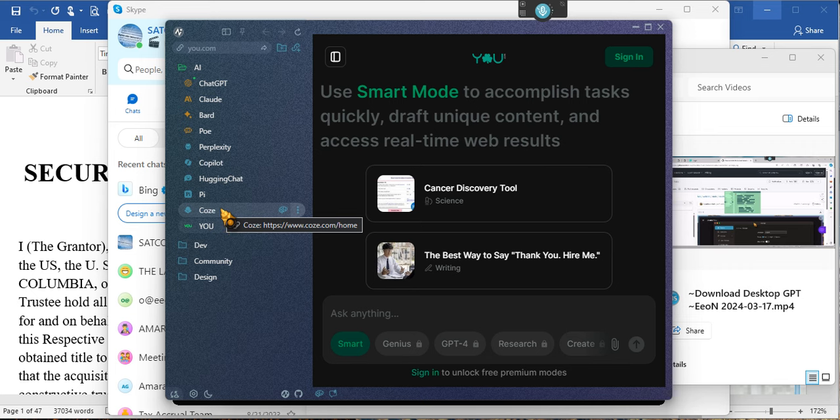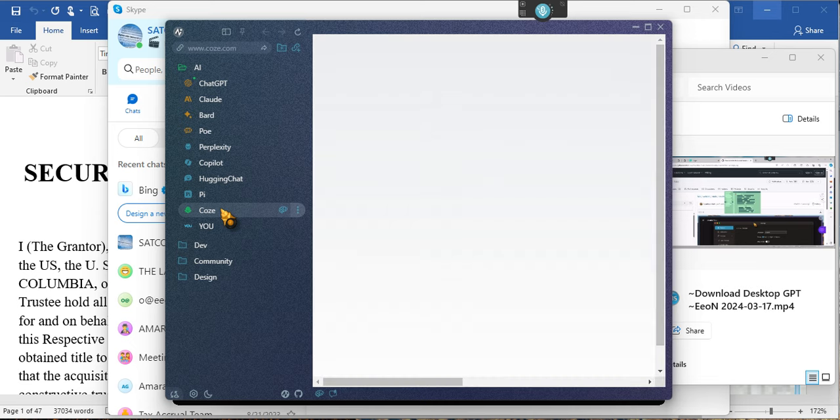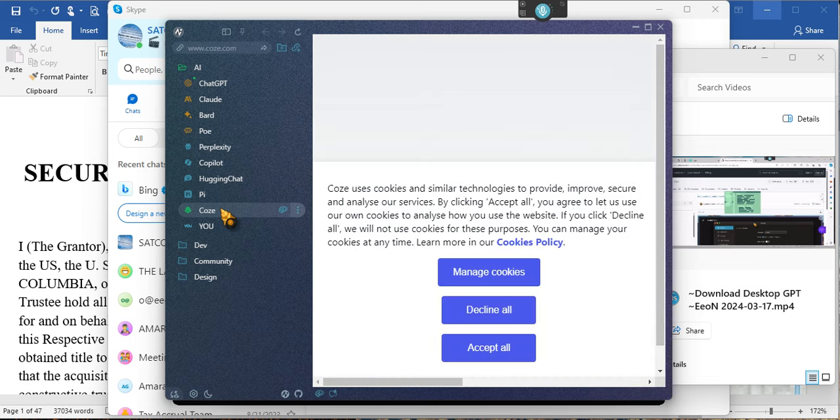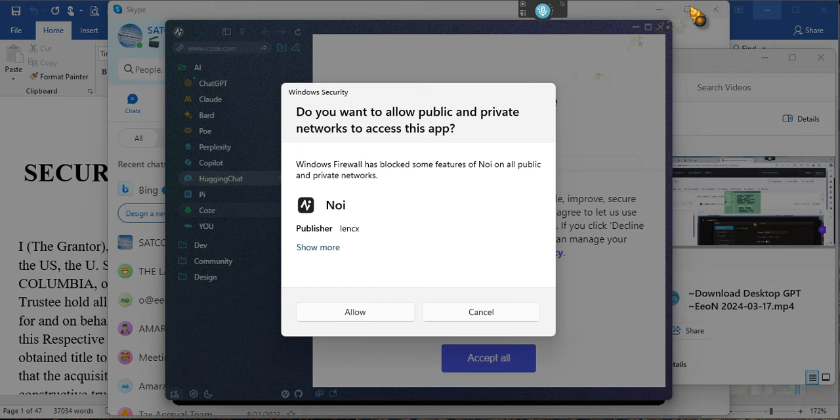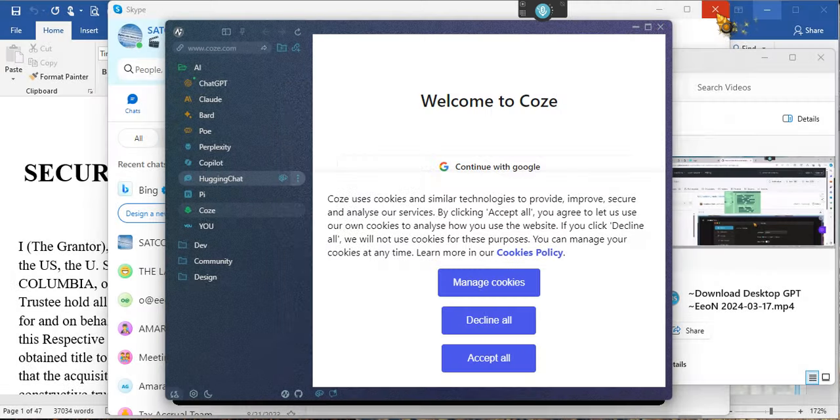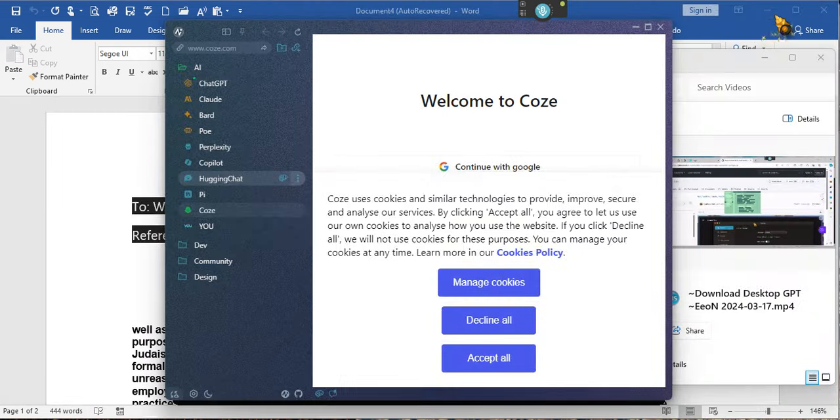Okay, you ain't got nothing to do with it. All right, so there you go, ladies and gentlemen. I just stumbled on this this morning. Let me get rid of Skype because I don't need Skype. Get on out of here, get rid of Skype.